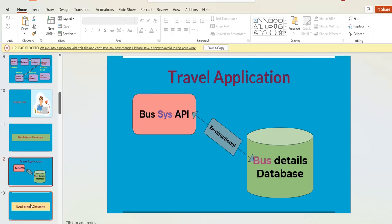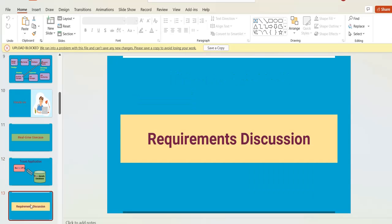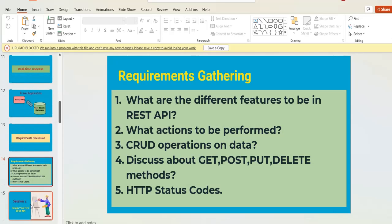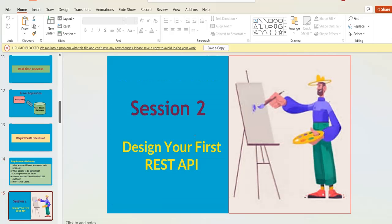We are going to build a REST API from scratch. We explain the requirements, how to gather them, and how to proceed — even if you're a fresher without a team to help you. As part of requirement gathering, we cover what is REST API, different HTTP methods, and different status codes.